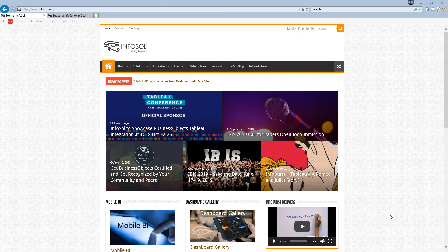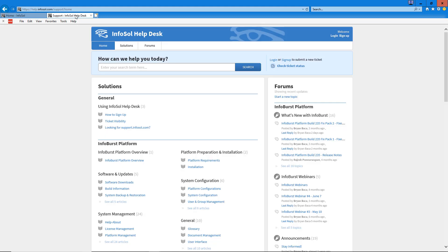That concludes this video tutorial. Thanks for watching. To learn more about InfoSol and the products and services they offer, please visit infosol.com. For more information on the InfoBurst product itself, please visit help.infosol.com, where there are a number of very useful articles. Thanks for watching.